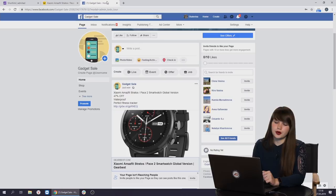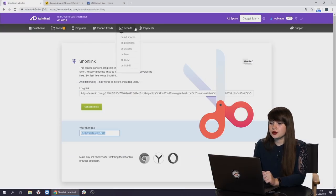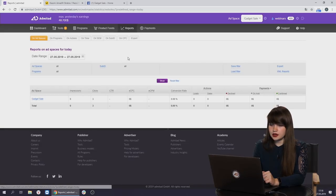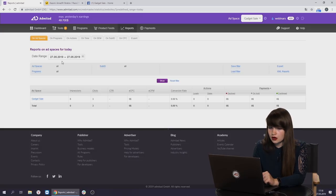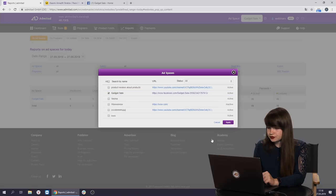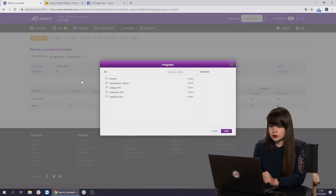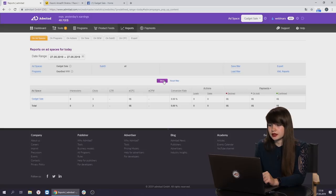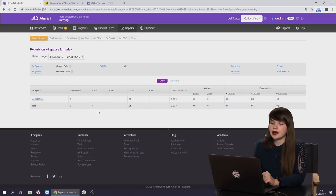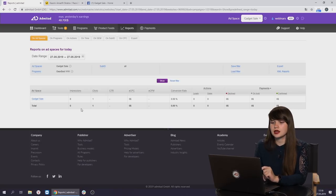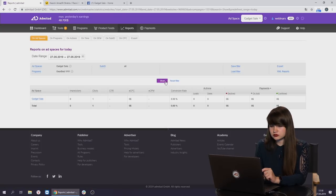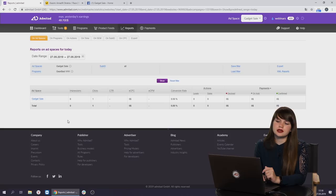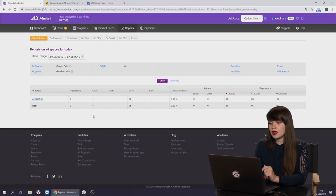Let's close all the tabs. And now we're going back to Admitad website. Now we need to open the tab reports. And here we should choose all the necessary filters to check how it works. So add space. It's gadget sale. Apply. Then it's programs. We need to choose gear best. Apply. And the date is shown automatically. Press on show. Well, as we can see, it's just only one click yet. But later the statistics will show all the clicks. Sometimes it just takes a little bit more time. We can reload the page. Later the statistics will reflect all the rest of clicks. And that's how it is.